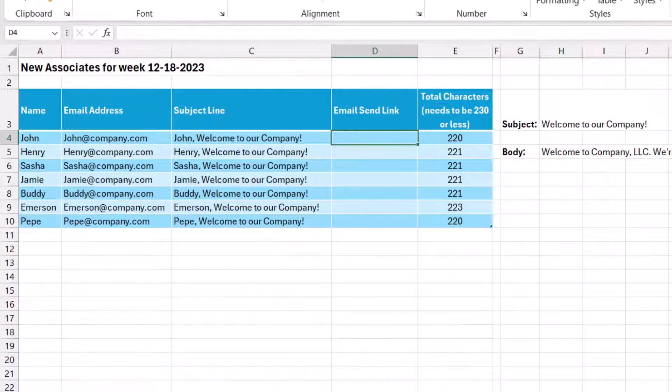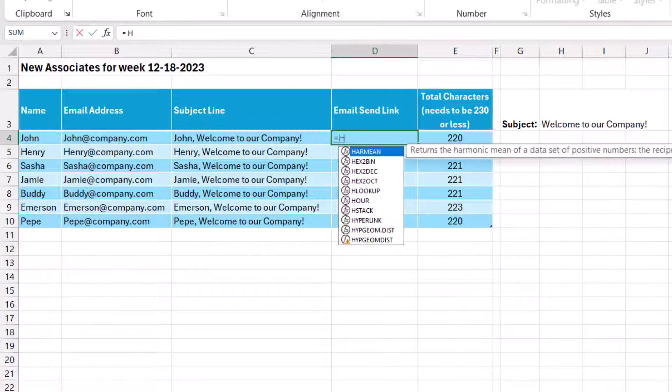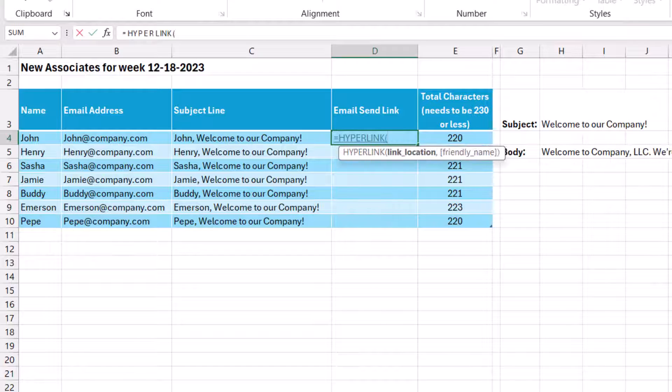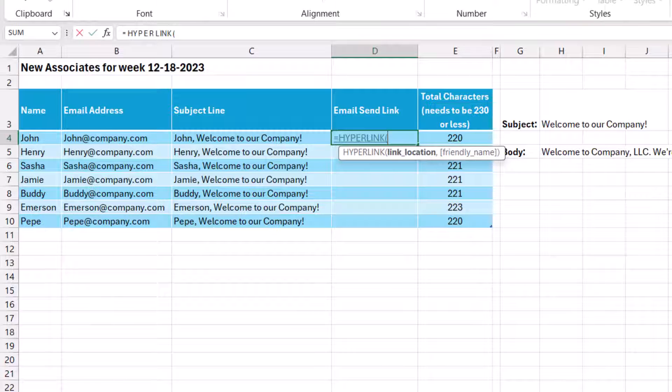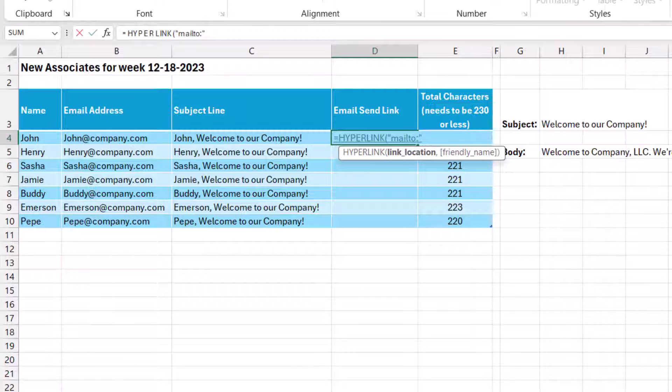So to create our formula, we'll start by typing the equal sign and hyperlink and open parentheses. Now for the link location, this is where we have to detail all the components of the email. We're going to write in quotation marks, mail to, and using a colon like we saw in the wizard example, close the quotation mark.